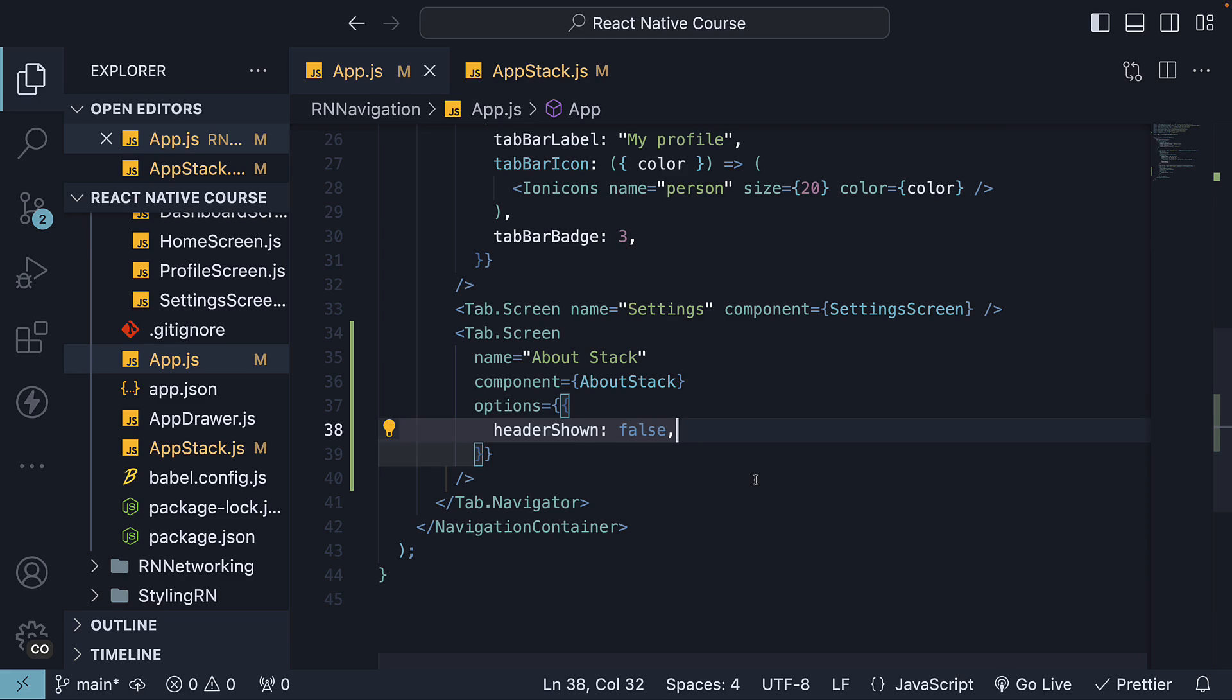We've learned about the three different types of navigators, namely Stack, Drawer, and Tab. And we've also seen how to navigate to different screens with each of them and customize the look and feel as well.